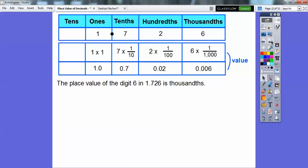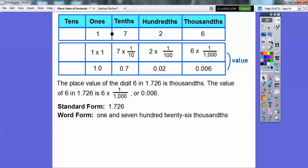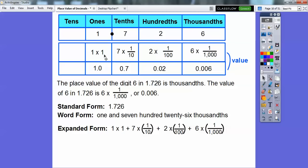The place value of the 6 in 1.726 is the thousandths spot. The 2 is in the hundredths spot, and the 7 is in the tenths spot. The value of the 6 is 6 times 1 thousandth, or 0.006. Standard form is 1.726. Word form: notice the decimal is the word 'and,' so it's 1 and 726 thousandths. Expanded form is 1 times 1, plus 7 times 1 tenth, plus 2 times 1 over 100, plus 6 times 1 over 1,000.